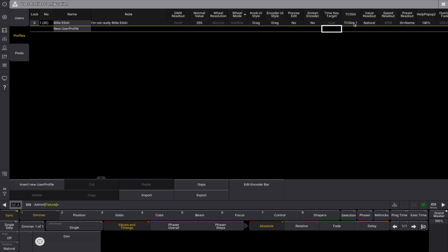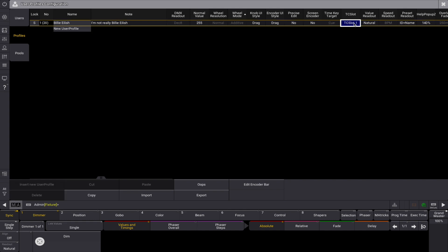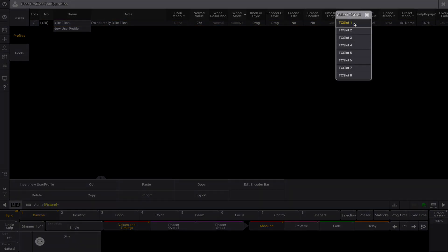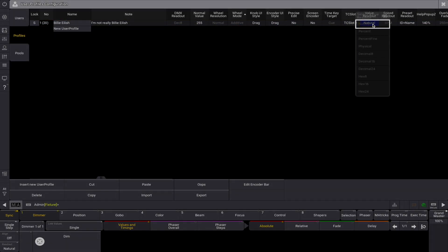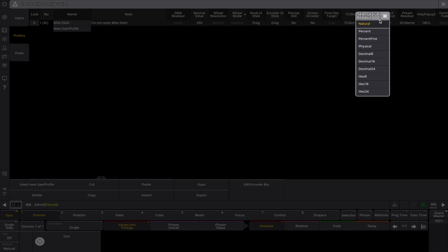TC slot displays the currently selected time code slot. This is the default value readout. Many sheets can be set to show a readout, which can be a specified readout type or follow this default type. This setting can be changed in the encoder bar.